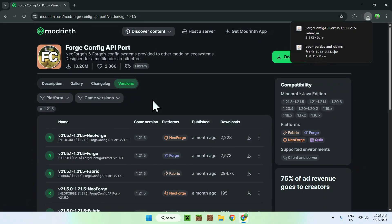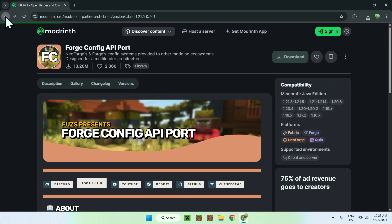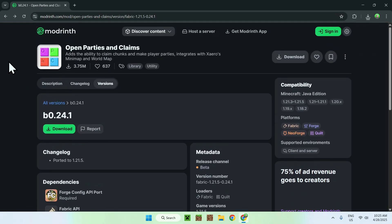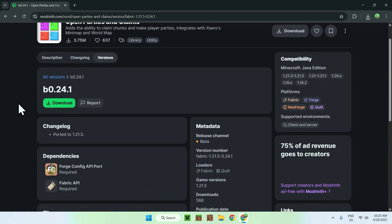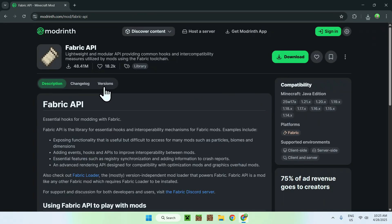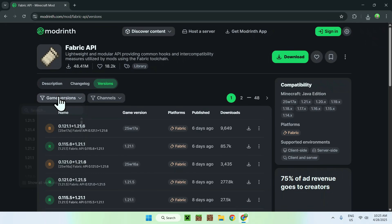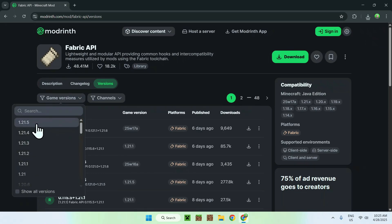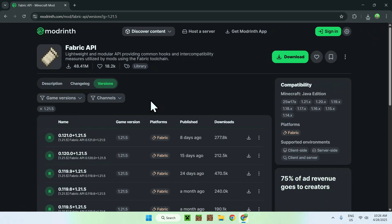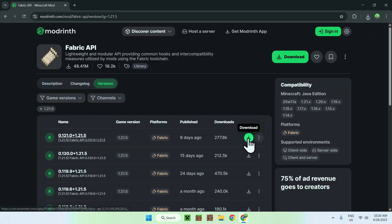From there, all you have to do is go back to the previous tab — this is the tab with Open Parties and Claims, the versions and the dependencies. So just click on Fabric API now. Go to Versions, then go to Game Versions and choose 1.21.5. From there, just click 1 for 1.21.5 Fabric and click the green download button.